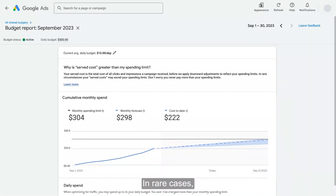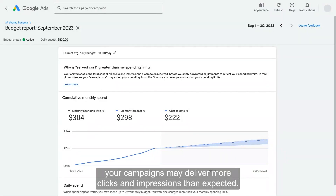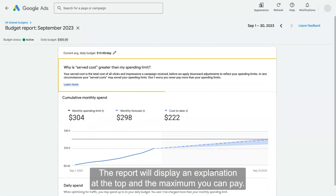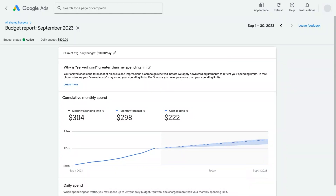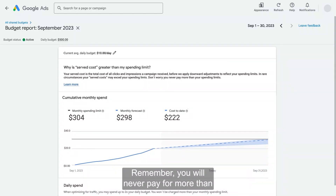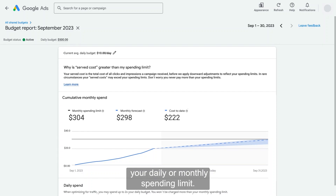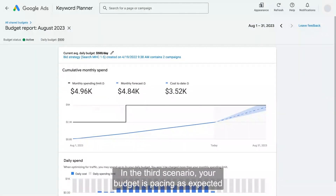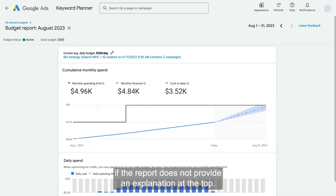In rare cases, your campaigns may deliver more clicks and impressions than expected. The report will display an explanation at the top and the maximum you can pay. Remember, you will never pay for more than your daily or monthly spending limit. However, there is an opportunity to raise your budgets to capture traffic. In the third scenario, your budget is pacing as expected if the report does not provide an explanation at the top.